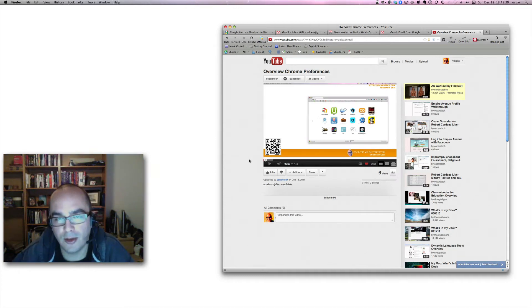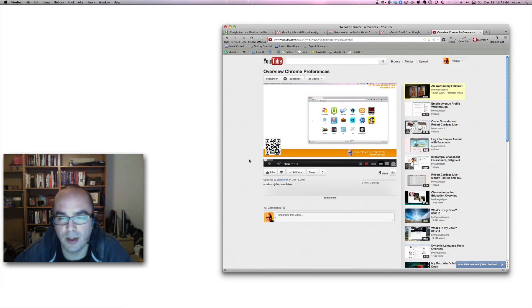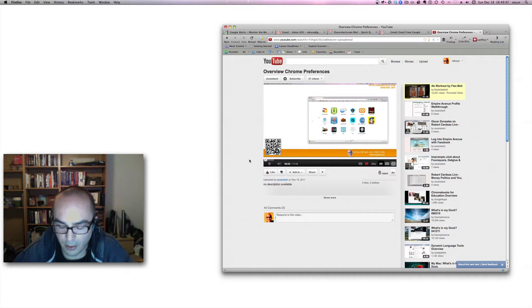Hello everyone, this is Oscar from Oscar's Tech with another quick tip on a cool browser extension that's going to make your YouTube experience a little better.